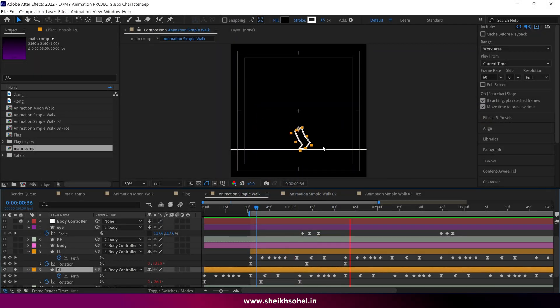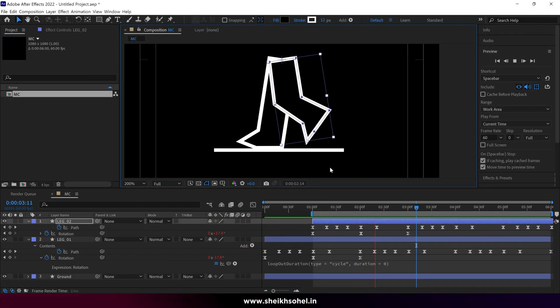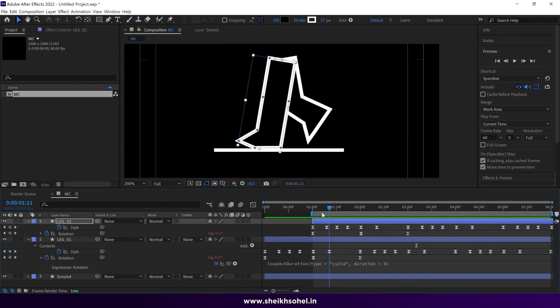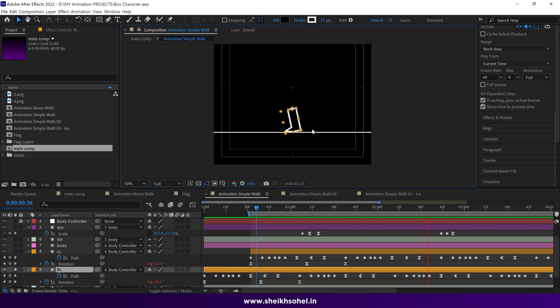In this video, I will explain how I created this animation using Adobe After Effects.